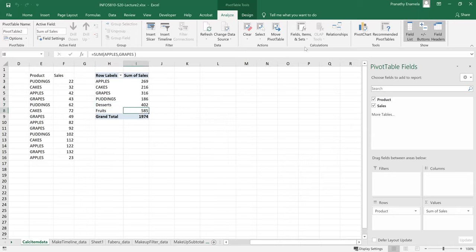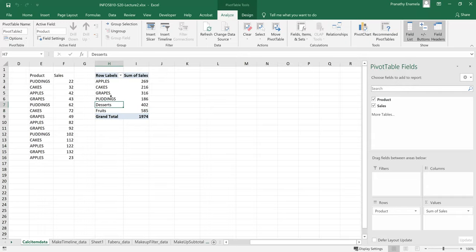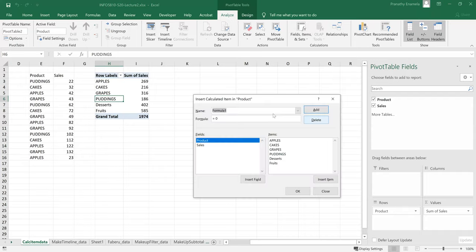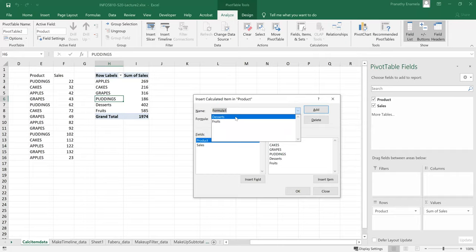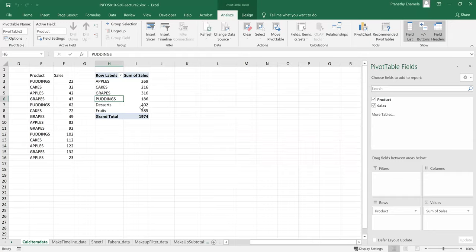Well, in case you want to remove some of these items, you can go back to field items and set and click on calculated fields. And when you click on this drop down, you can select which you don't want to have and then click on delete. So that way we've done this.